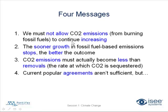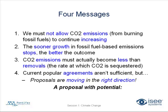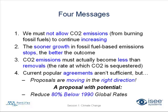Message four, current popular agreements aren't sufficient, but proposals are moving in the right direction. So there's hope. There is hope. I don't want you to walk away from today feeling like there's no hope. There's a proposal with potential out there on the table and that is to reduce emissions to 80% below the 1990 global rates.